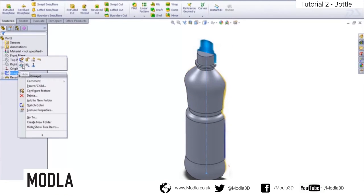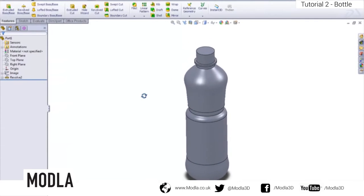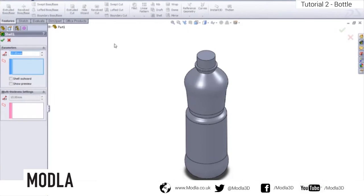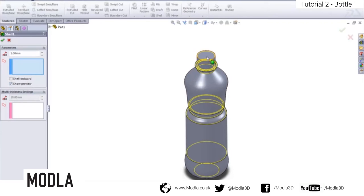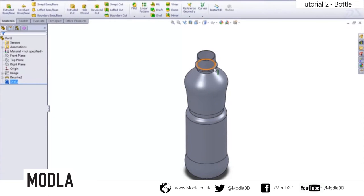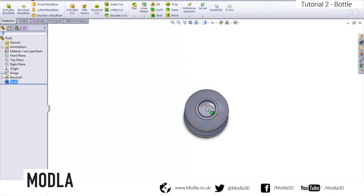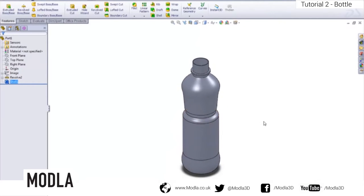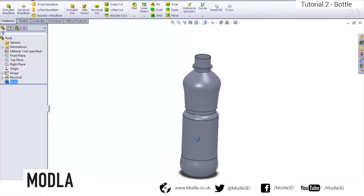Now we've got our bottle. If we look at a real bottle, it obviously has a wall thickness. We apply this using the Shell tool, located up in the features toolbar. Click the Shell feature, input a thickness of 1mm, and in the Faces to Remove field, click the top face of the bottle so that it's fully removed — leaving the bottle open at the top. Green tick to confirm. We now have a bottle with the top face removed, just as you'd see on a real bottle.